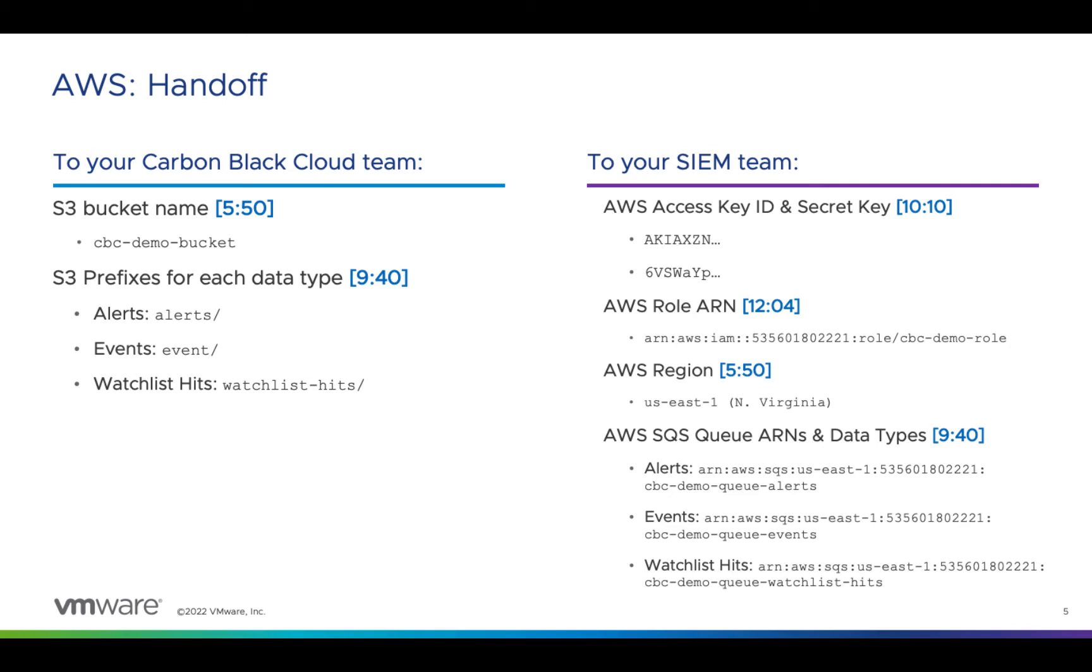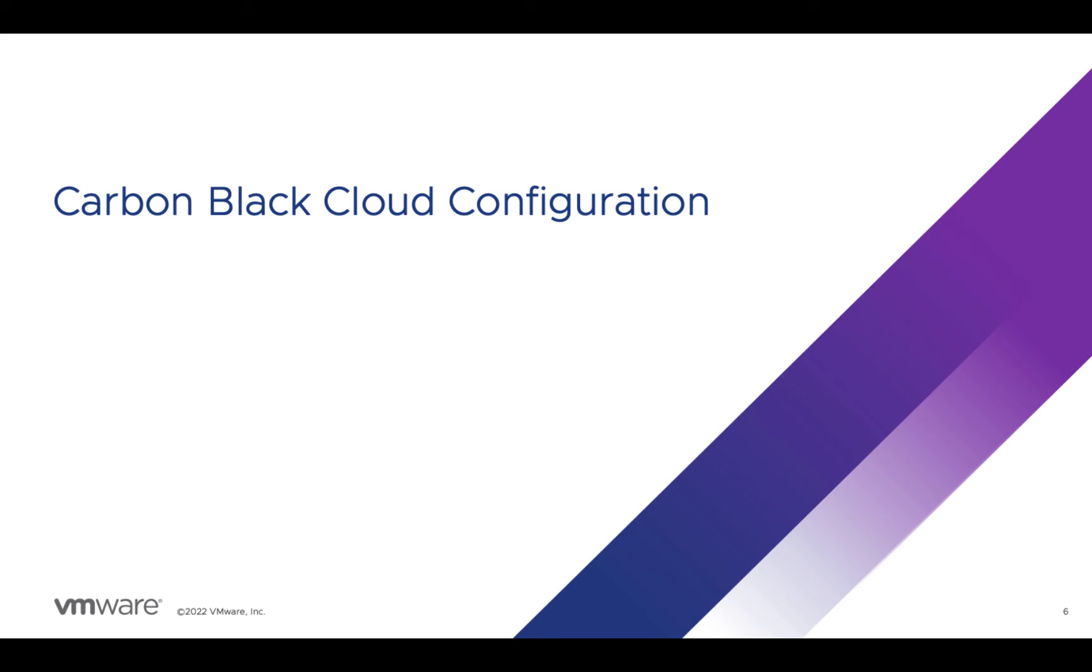The team with Carbon Black Cloud access, who will create the data forwarder, will need the S3 bucket name and the S3 prefixes you defined for each data type. The SEM team will need the AWS access key ID and secret key associated with the AWS user, the AWS role ARN, the region, and the ARNs of the queues that you created and which data types they correspond to.